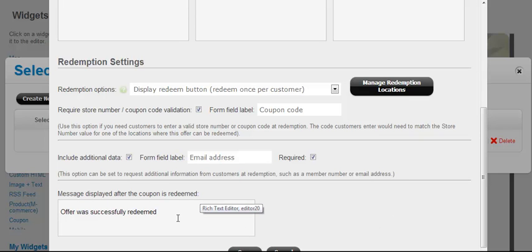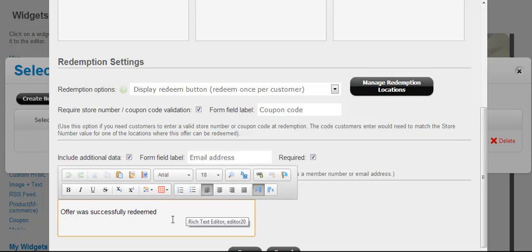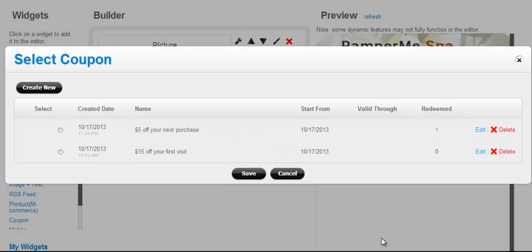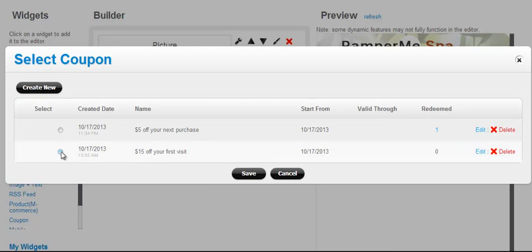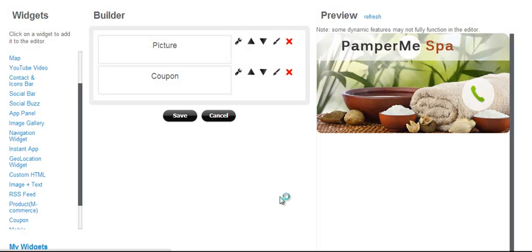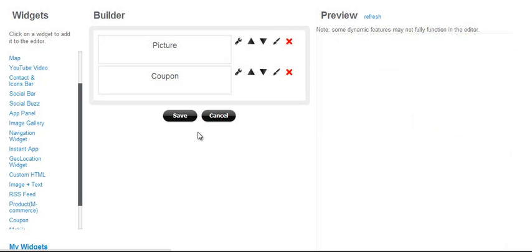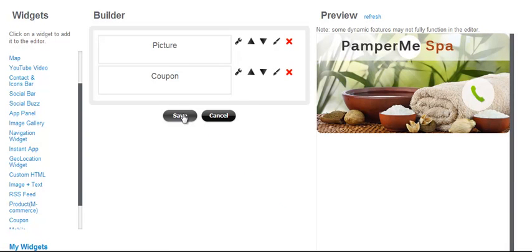The message displayed after the coupon is redeemed. That is a customizable message, pretty much WYSIWYG. You can change your text, fonts, colors, put an image in there if you like. So, coupon save, then make sure this coupon is selected and save the page.